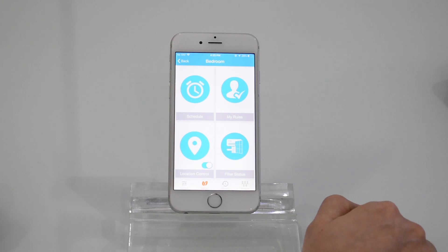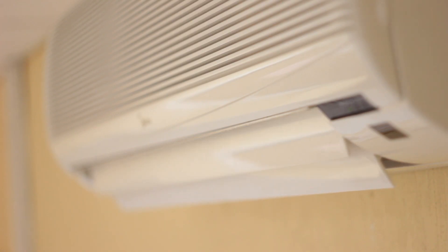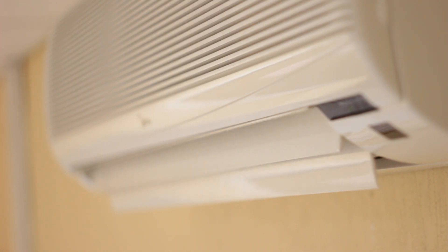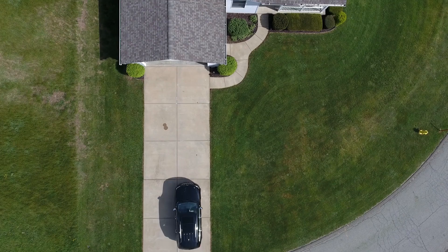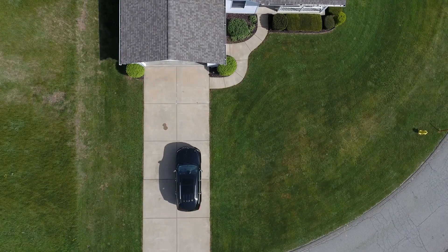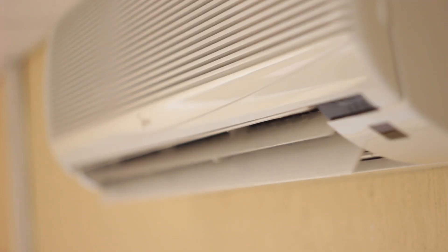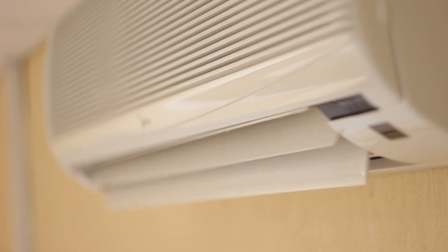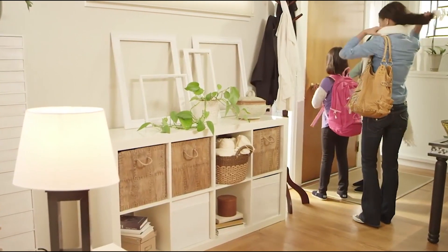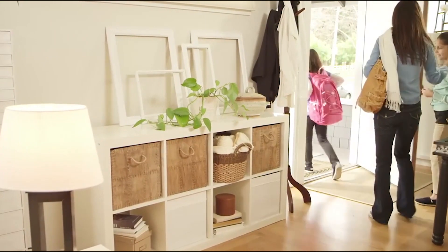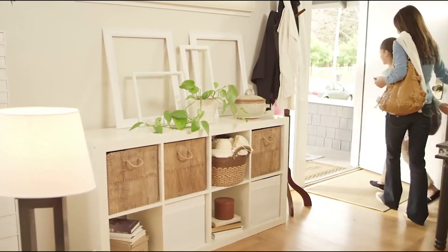Location control has now been enabled. It helps you automatically turn on your air conditioner as you arrive back and turn it off when you leave, bringing you added convenience and control.